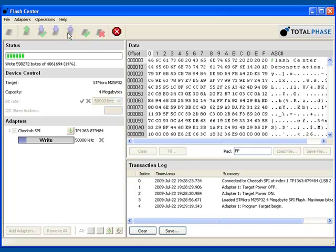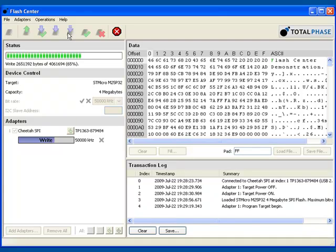The Flash Center software can be used not only with the Cheetah Adapter, but with the Aardvark I2C SPI Host Adapter as well. And in addition to supporting SPI Flash memory, the software can be used to program I2C and SPI-based EEPROMs.